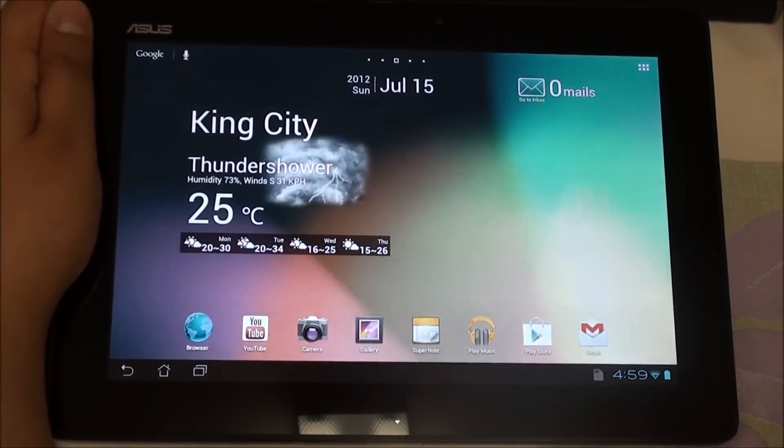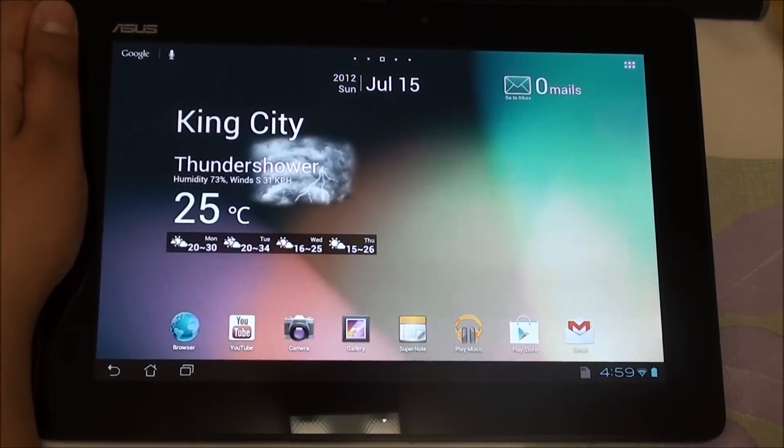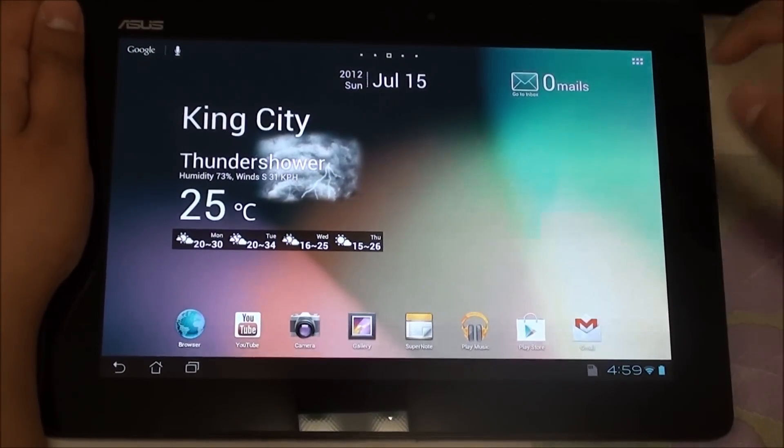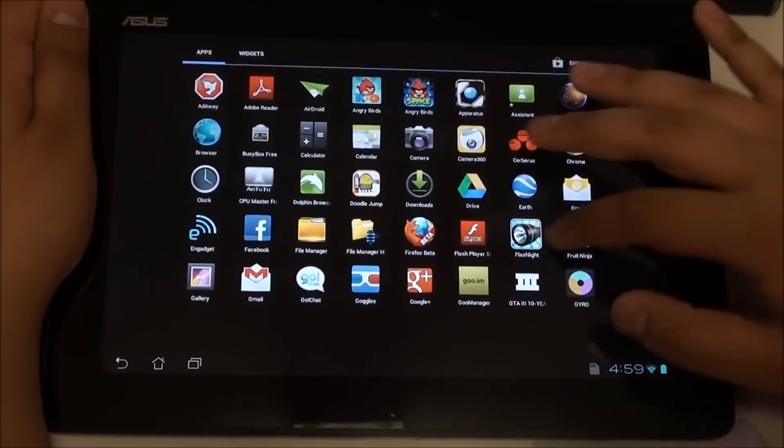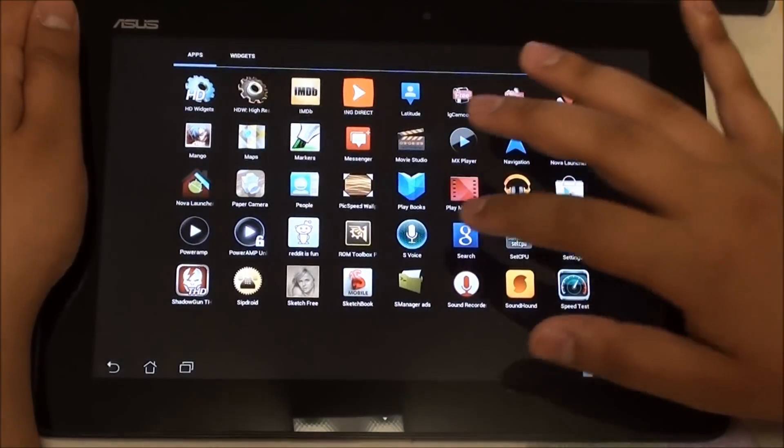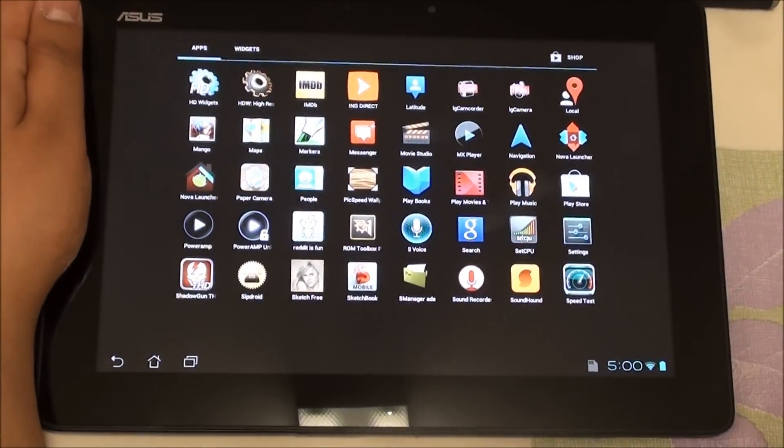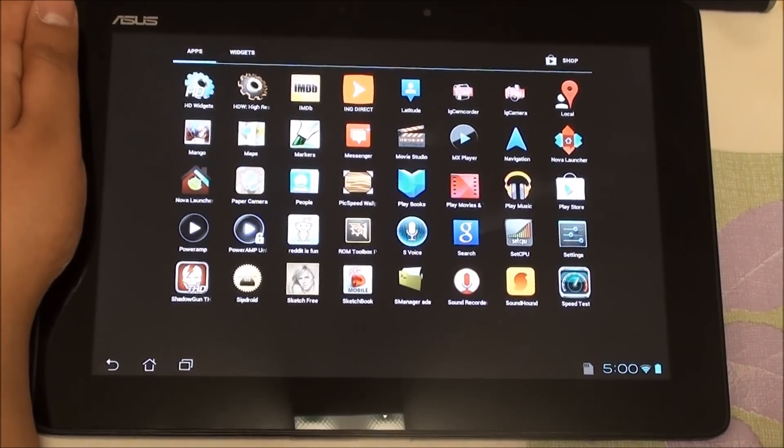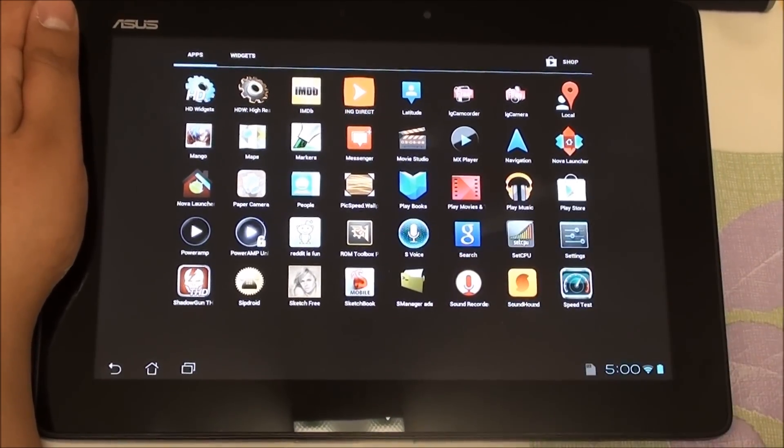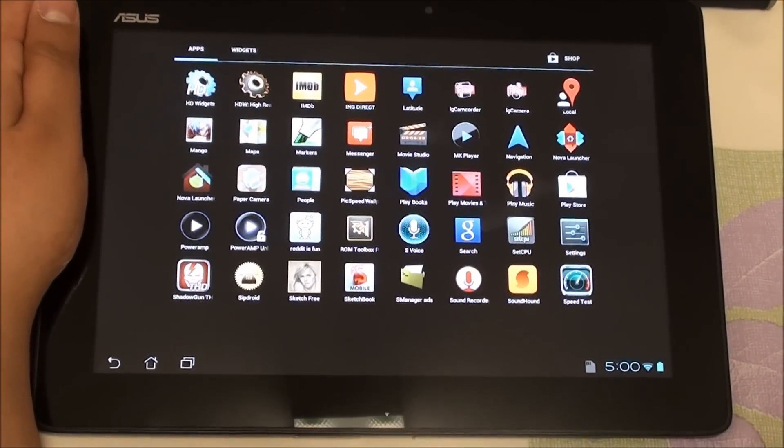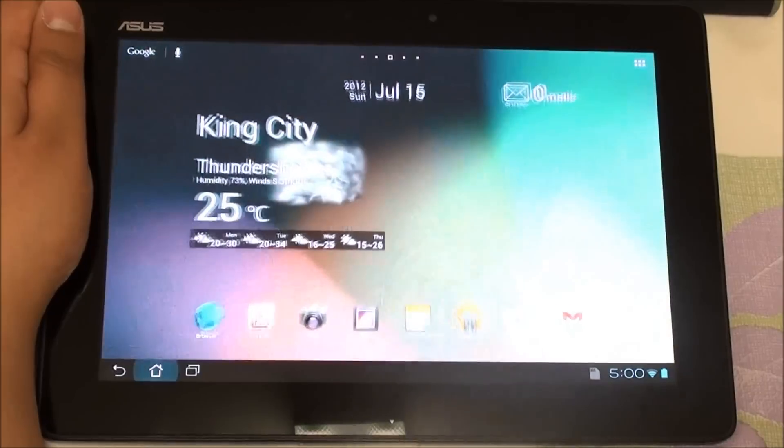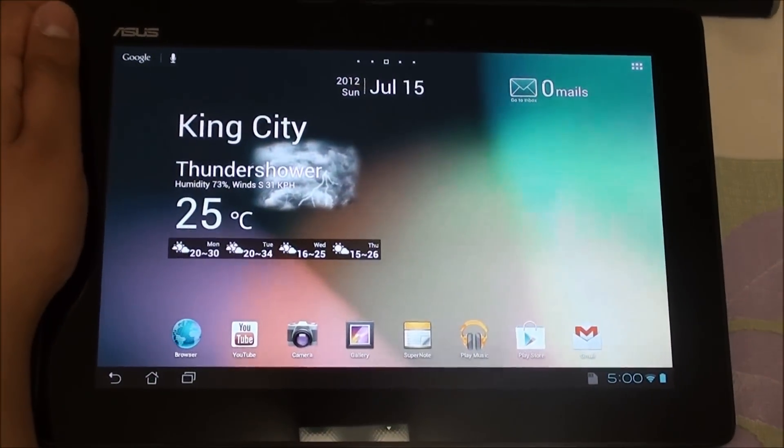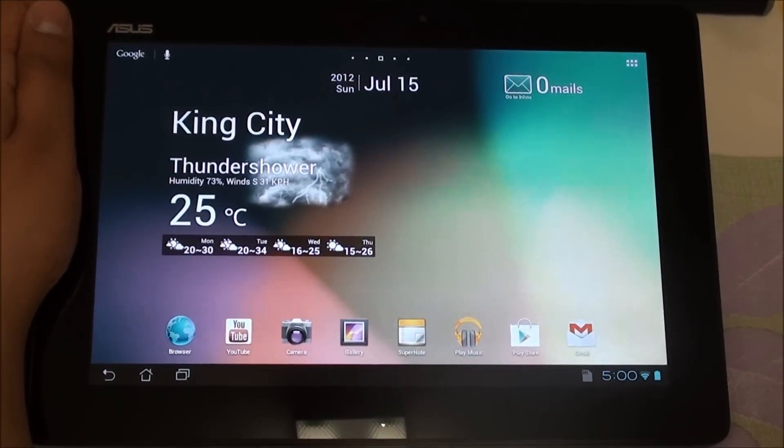In terms of customization it's fully deodexed with zip alignment. S-voice has been added as well but I'm not a big fan of that so most likely I'll never use it. It does have a Nexus 7 boot animation as well as the Nexus 7 sounds.